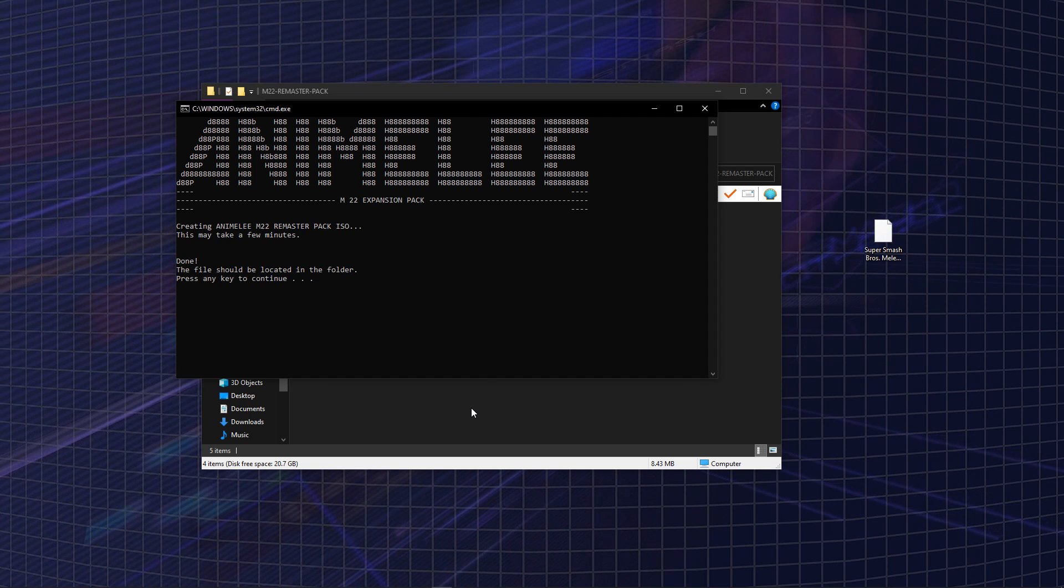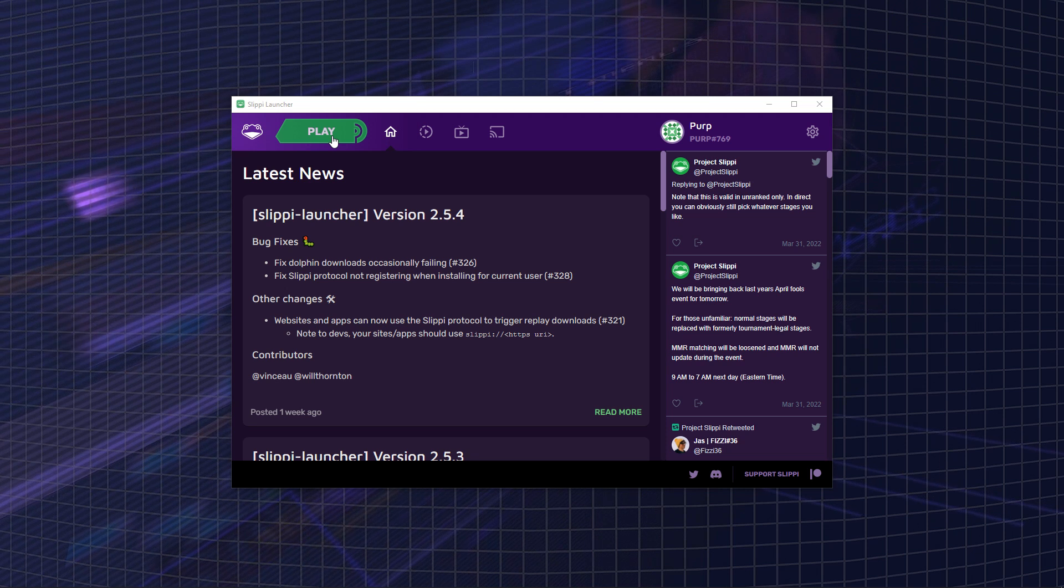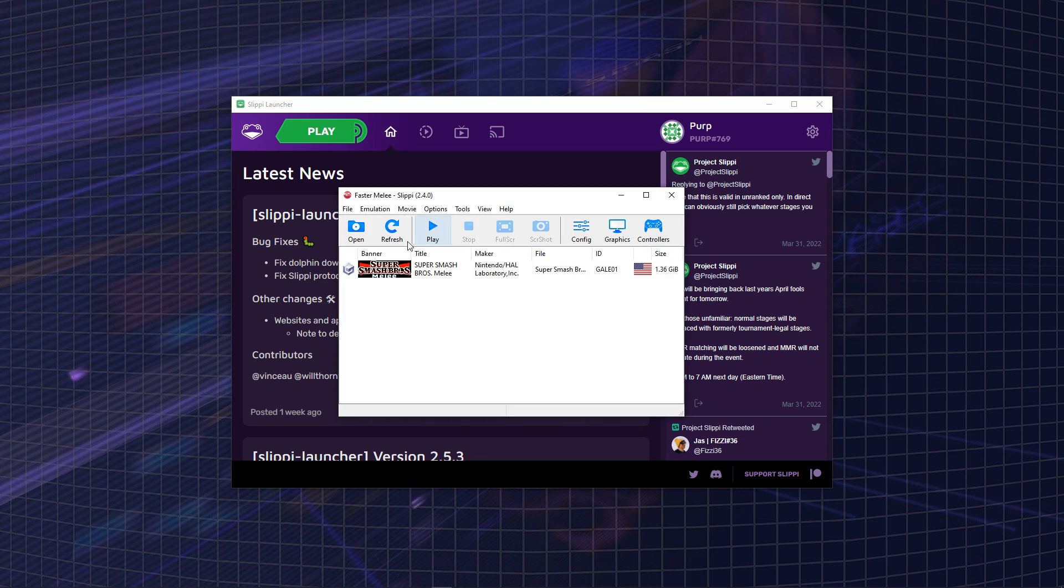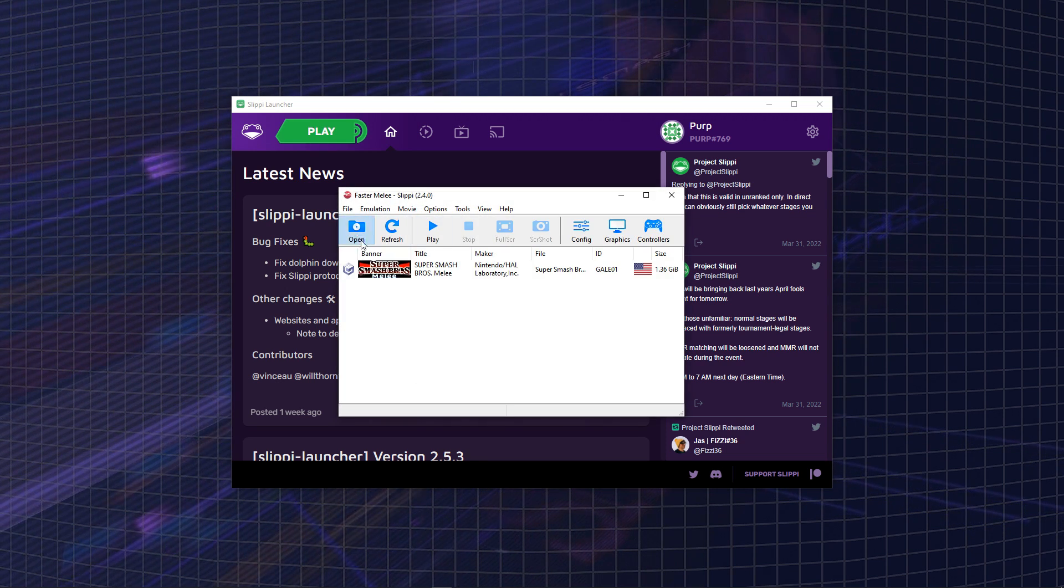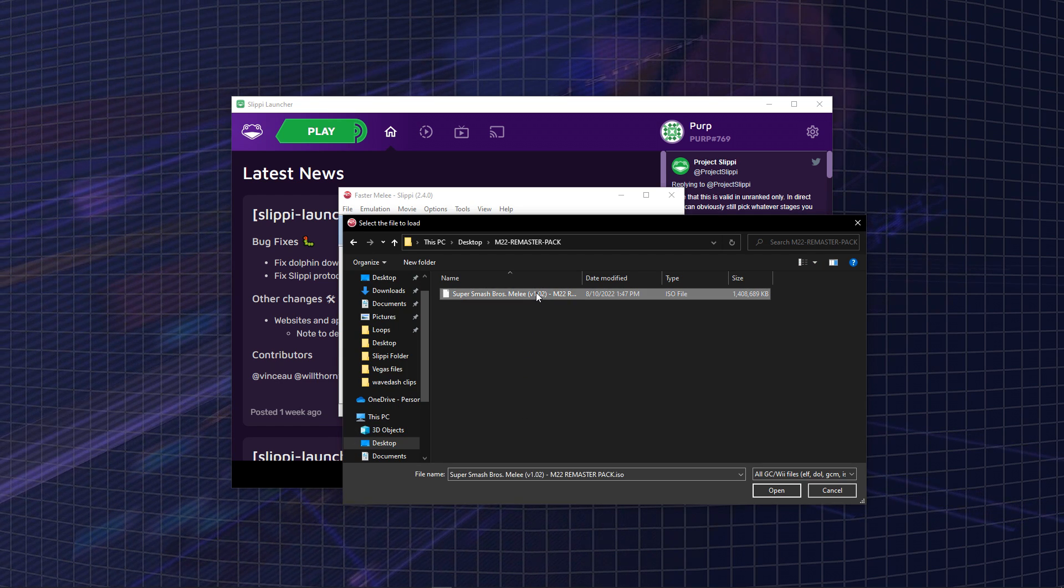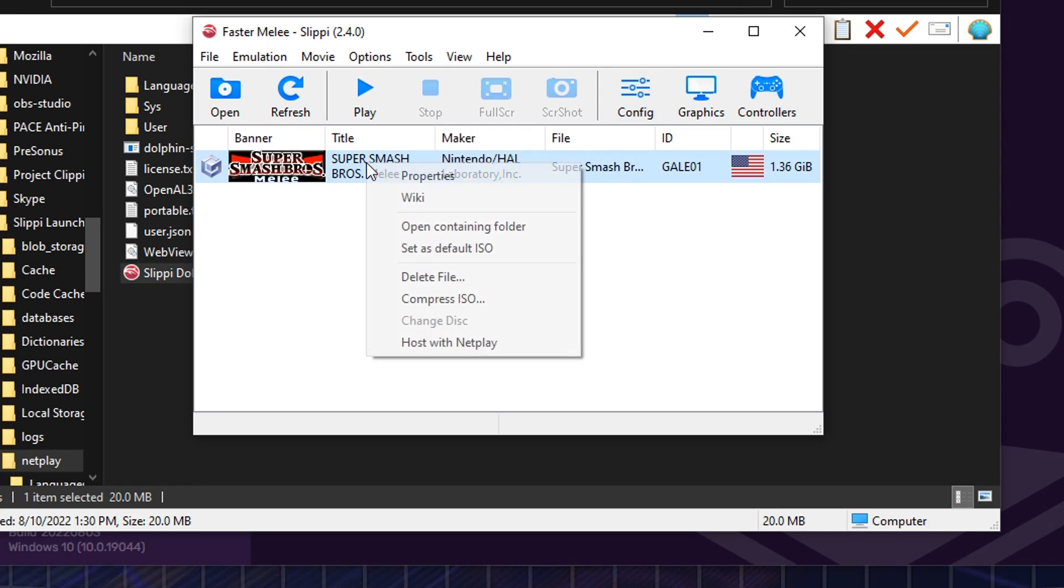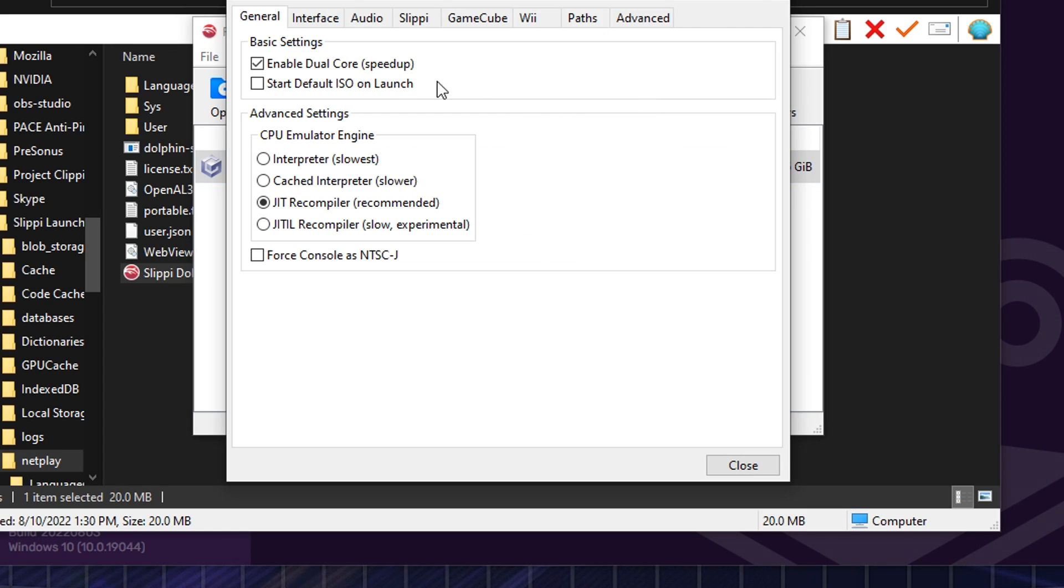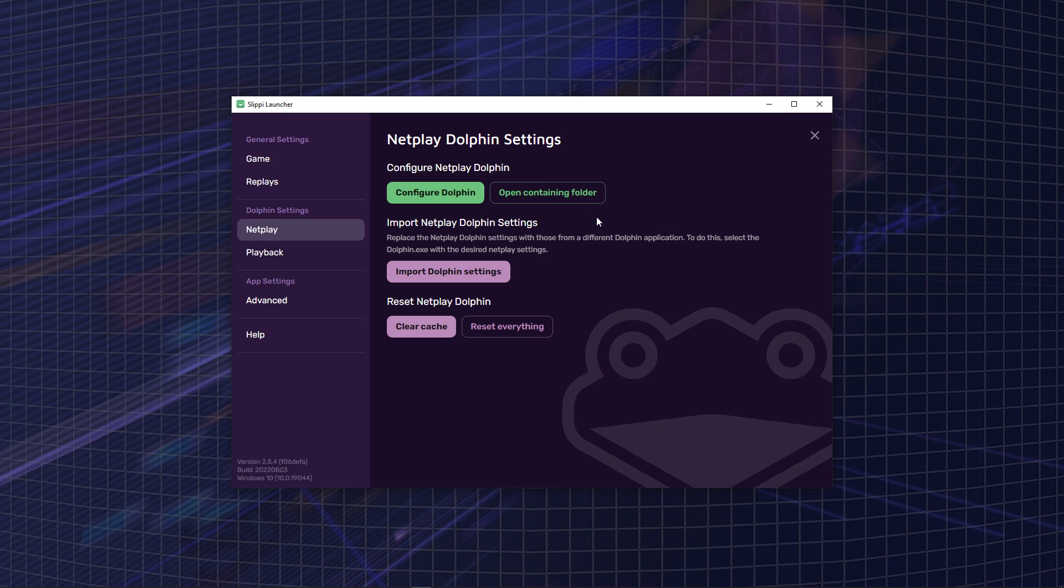Now you're going to want to reopen the Slippy Launcher and click Play. And then click Open and make the new file path for your Animelee ISO. You're also going to want to go into Dolphin and right-click your Animelee ISO and go to Set as Default ISO. And then you're going to go to Config and click Start Default ISO on Launch.